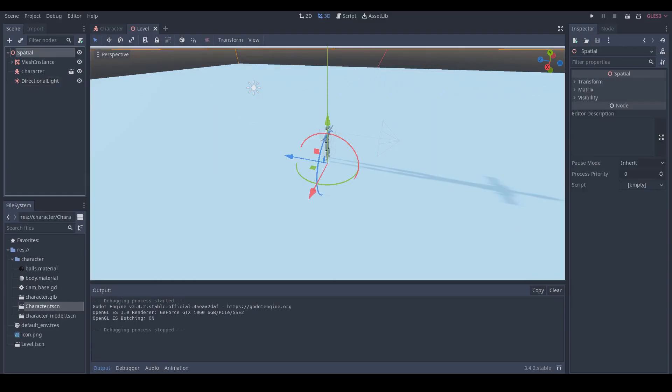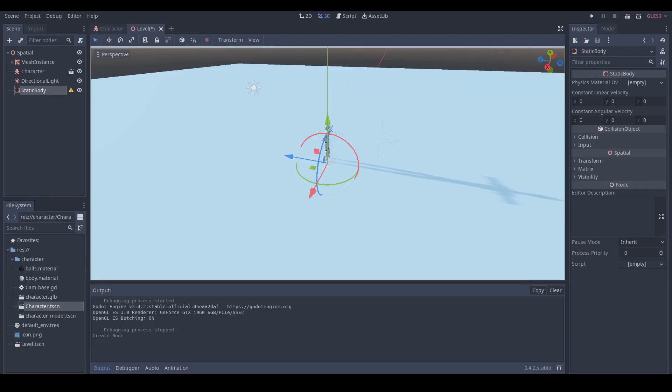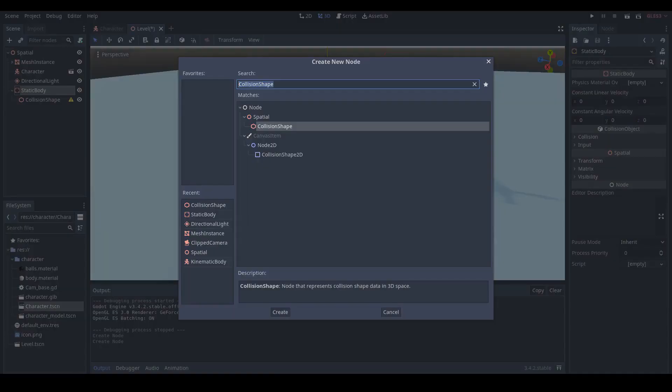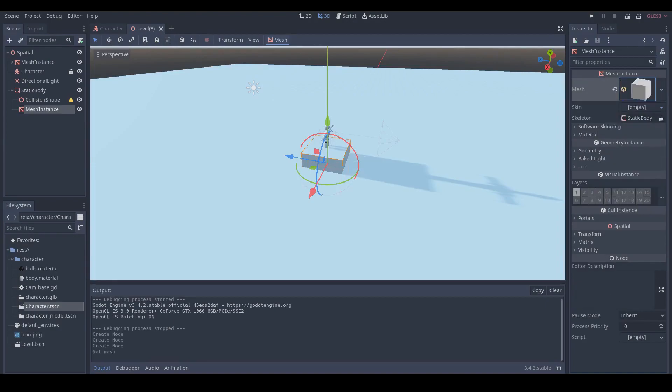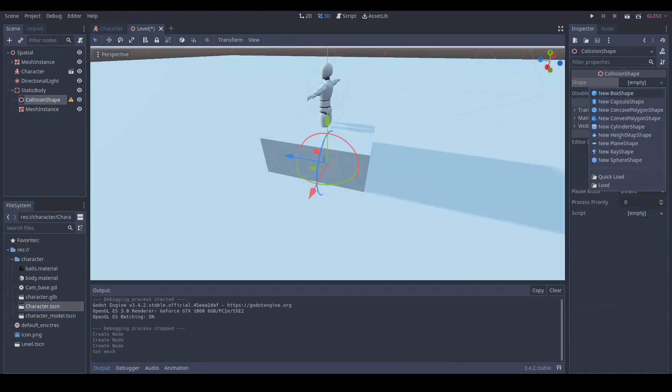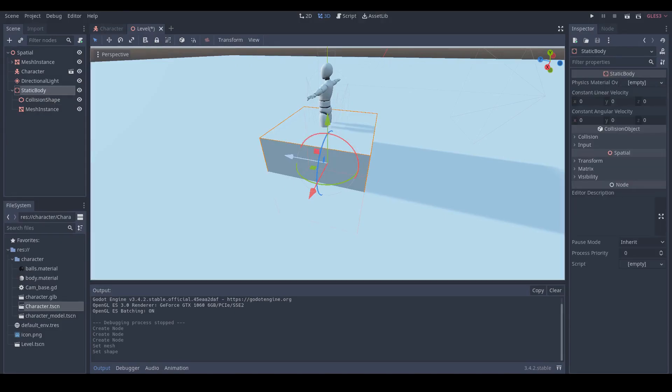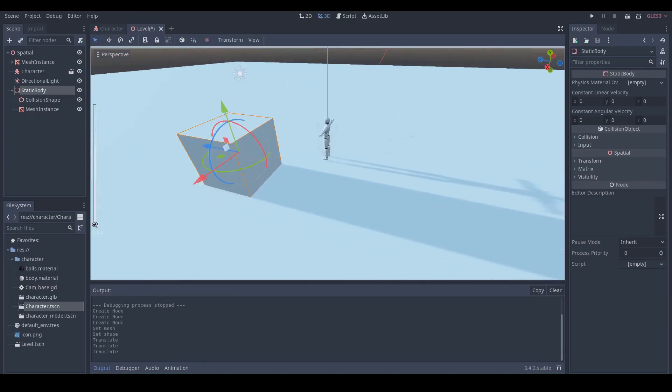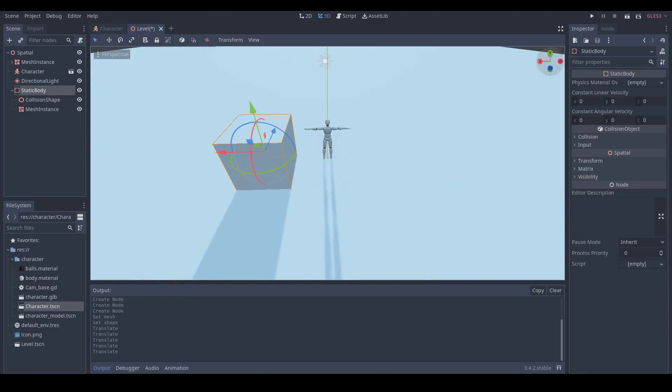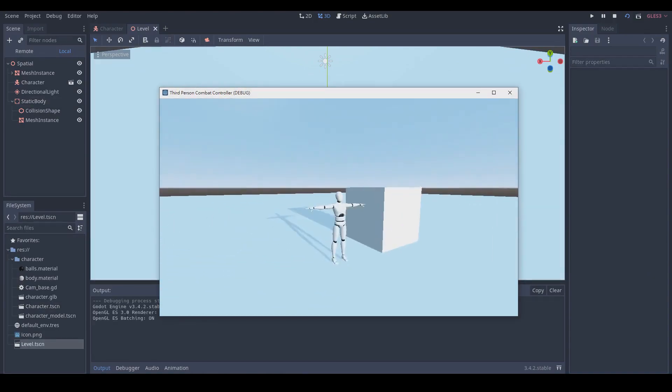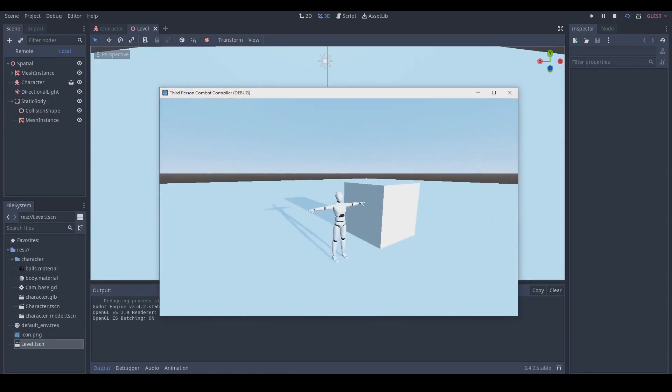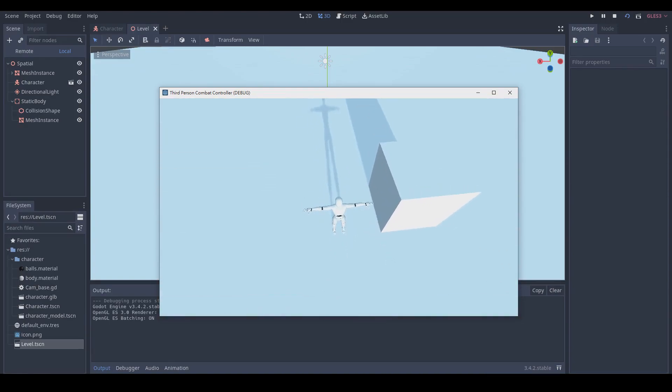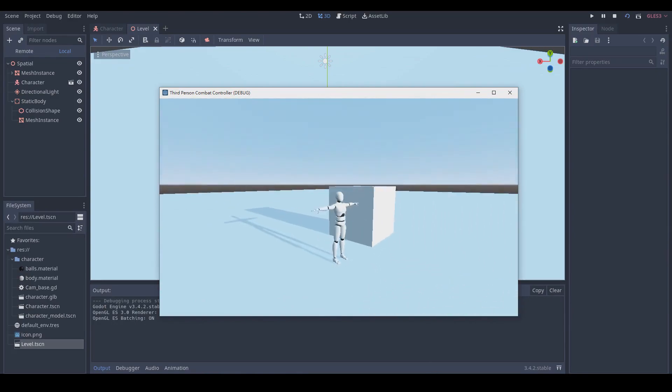To test the clipped camera, we add another static body. Add collision shape and mesh instance, and both create a cube mesh and box shape. Adjust the position of the cube mesh and put it near our character. Then click play scene. Now we can move our mouse to rotate the camera. And when camera hits the cube mesh, it will automatically move near to character so that it will not be blocked by the cube mesh. Next we will start to code movement of our character.